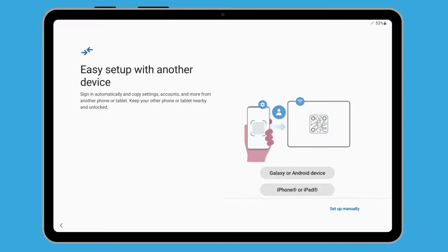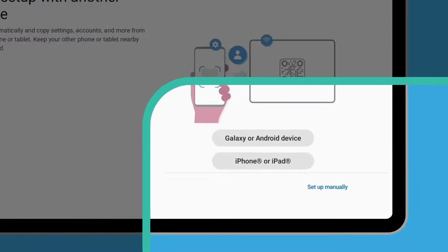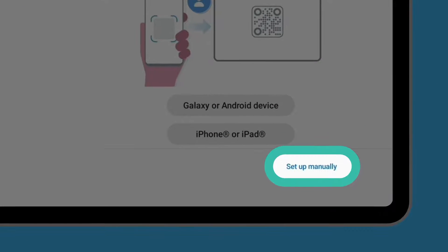This next screen lets you use an existing tablet to help set up your new Android tablet automatically. But for this demonstration, we're going to continue to set up the tablet manually.